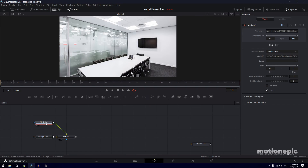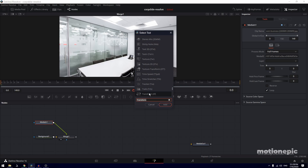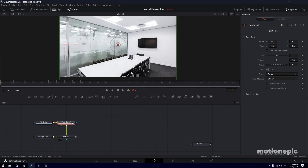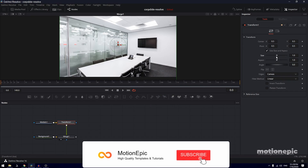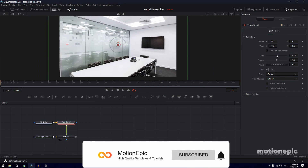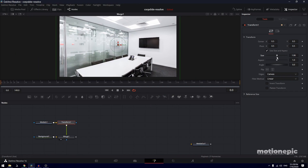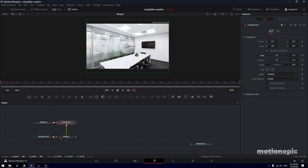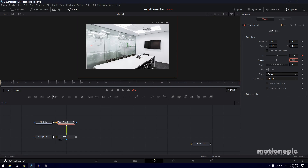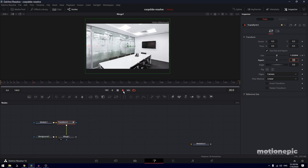If the image is too big and you want to resize it, select the media in node, hit Space and type in 'transform', and click Add to add a transform node. You can then use the size controller to resize your image. For this example the image is perfect, so I don't have to do anything. What I want to do is create a simple scale animation — go to the very first frame, create a keyframe on size, go to the very end, and set the size to 1.2.